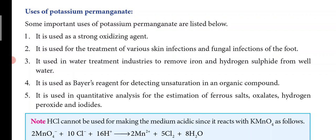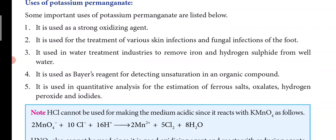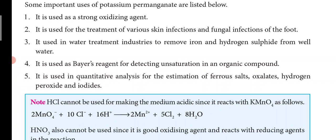The uses of potassium permanganate: it is used as a strong oxidizing agent. It is used for the treatment of various skin and fungal infections. It is used in water treatment industries to remove iron and hydrogen sulfide from well water. It is used as Baeyer's reagent in organic compound analysis for detecting unsaturated compounds. It is also used in quantitative analysis for the estimation of ferrous sulfate, oxalates, hydrogen peroxide, and iodides.